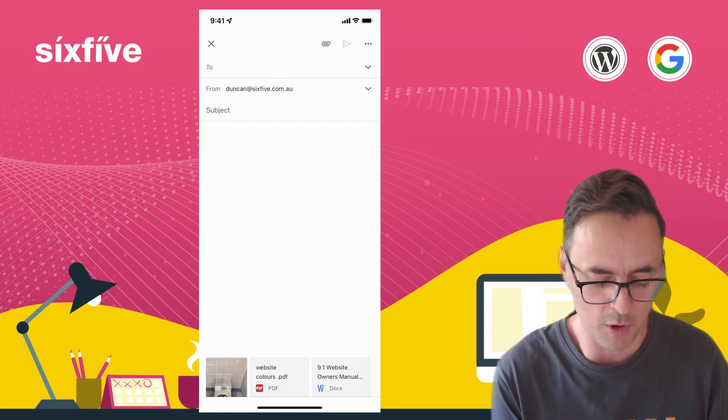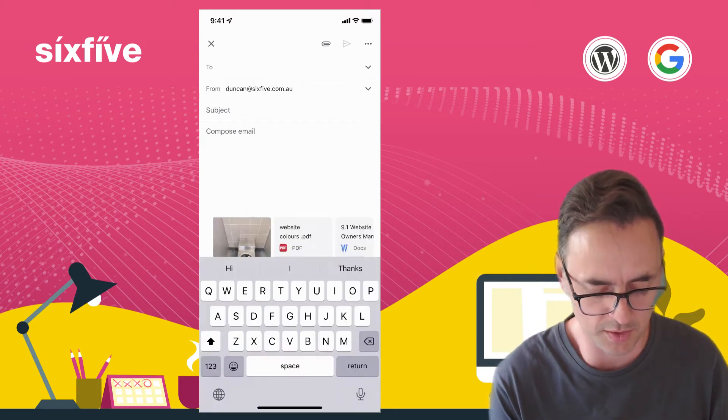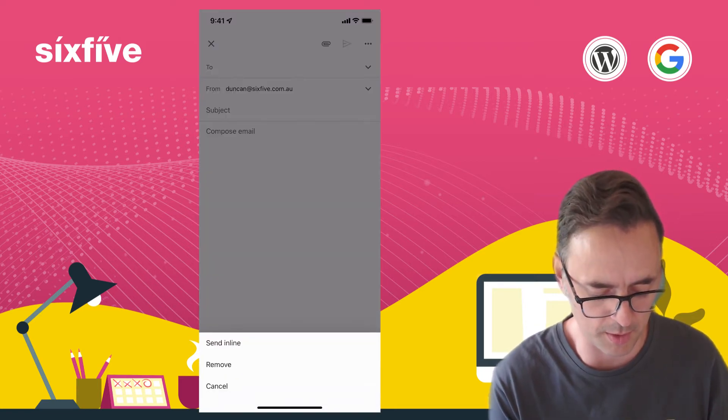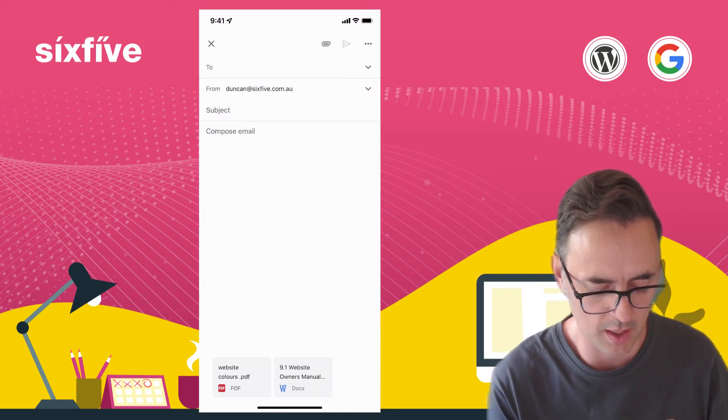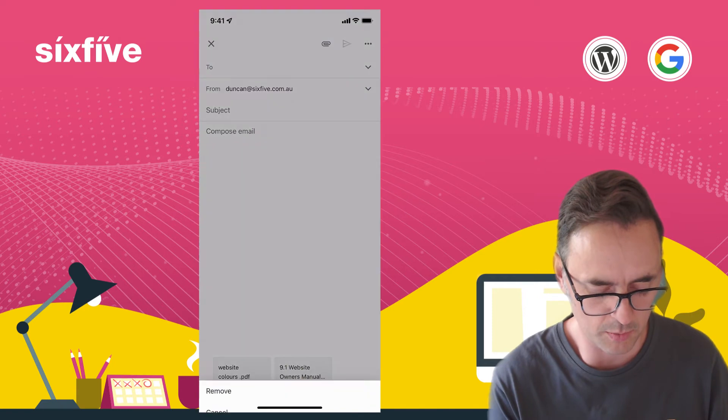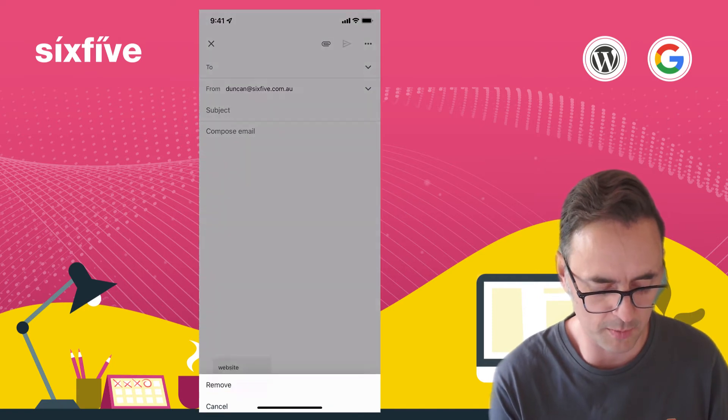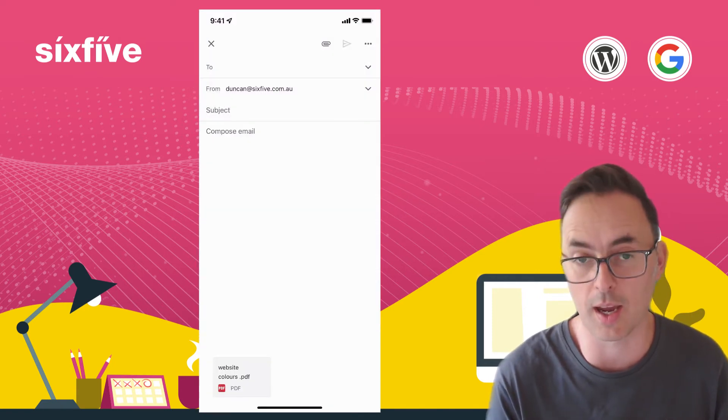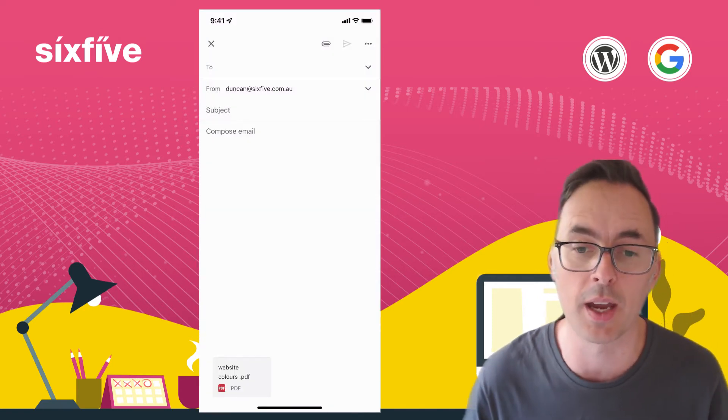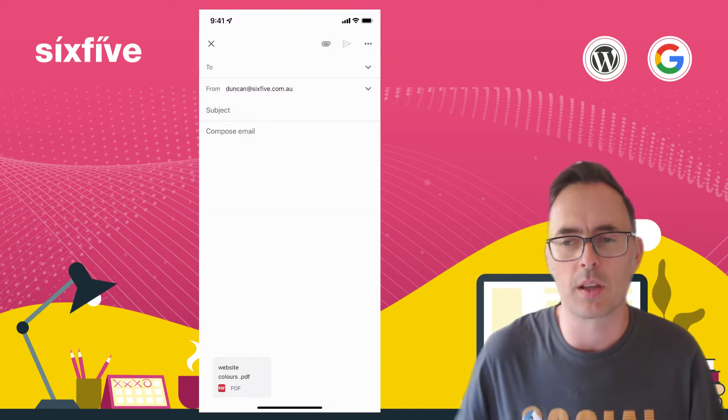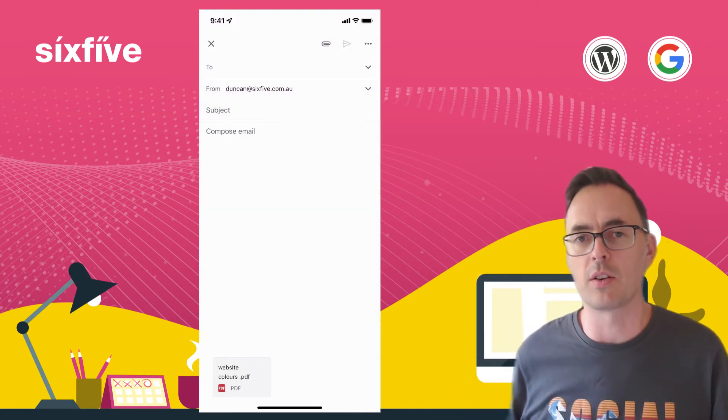If you want to remove one of those, if you want to remove something you just click on it and click on remove. So if you make a mistake you can remove it from there. Now one caveat here is that whilst you can attach stuff from Google Drive...